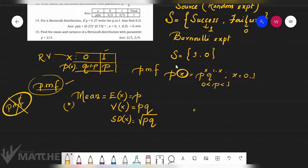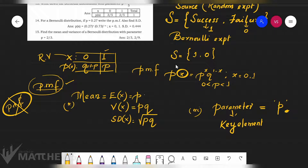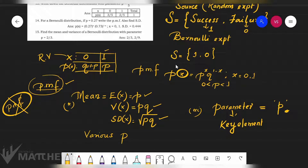The third thing to remember is the parameter — the key element of the distribution. For Bernoulli distribution, the parameter is P. If this value is known to us, we can easily form the distribution, find the mean, variance, standard deviation, and various probabilities. If one probability is known, the other probabilities can be found out.